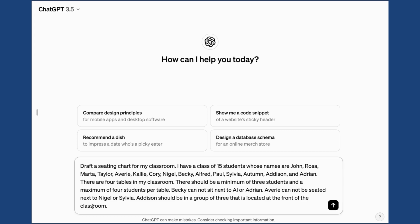Draft a seating chart for my classroom. I have a class of 15 students whose names are, and then I'm going to type in the first name only of my students. There are four tables in my classroom. There should be a minimum of three students and a maximum of four students per table.